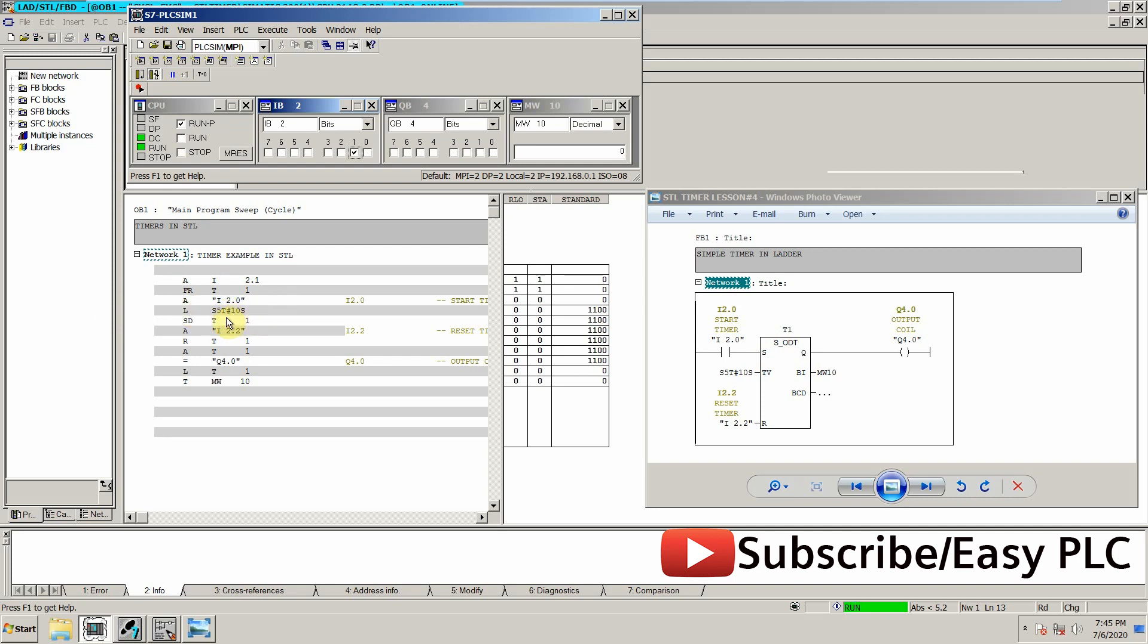The other thing is to start the timer. We have to load its preset value and then start the timer, so both of these functions will be executed using I2.0 input.